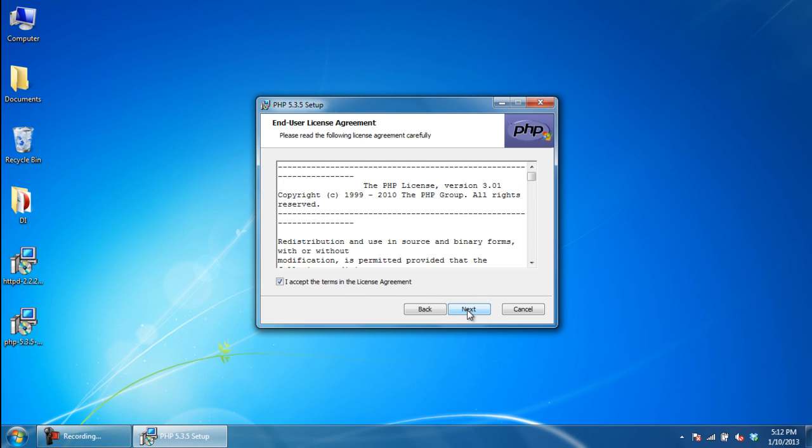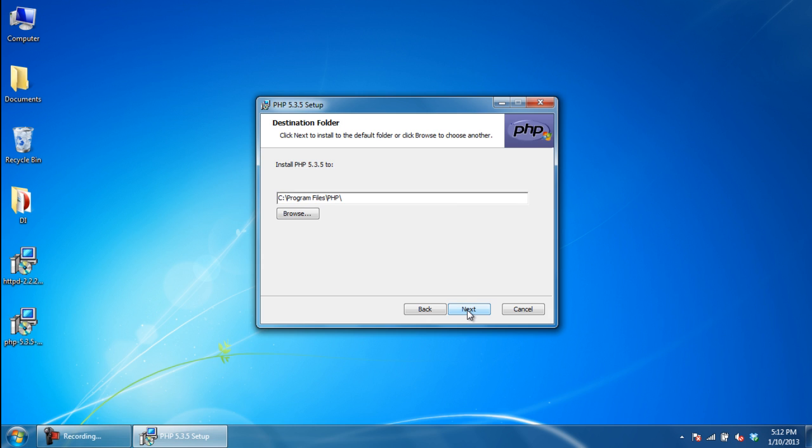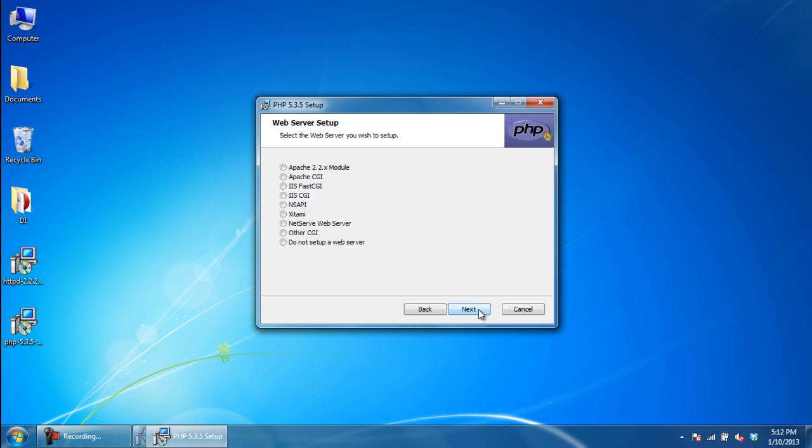Next, you will need to agree to the terms in the License Agreement. With that done, you can move on to the next step. You will need to set the path for the Installation. We will simply keep the path C:/PHP and move on to the next step.